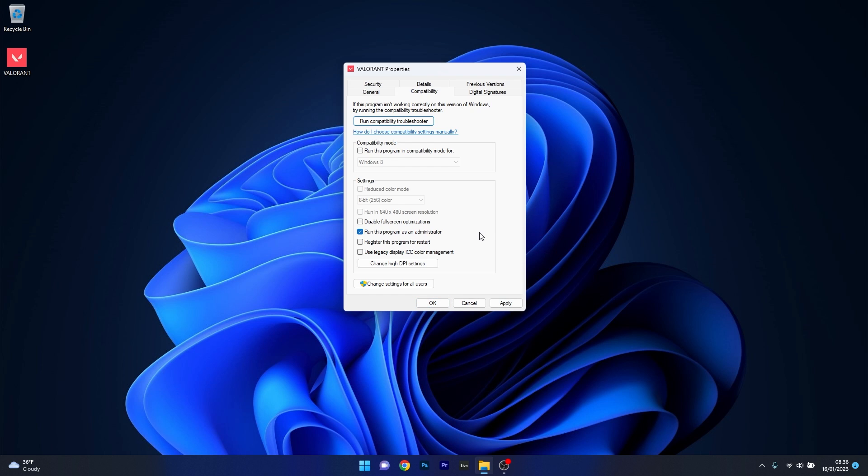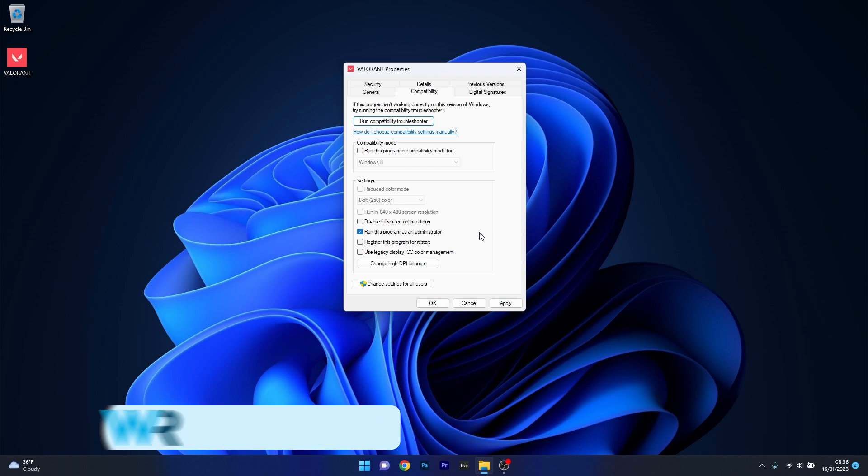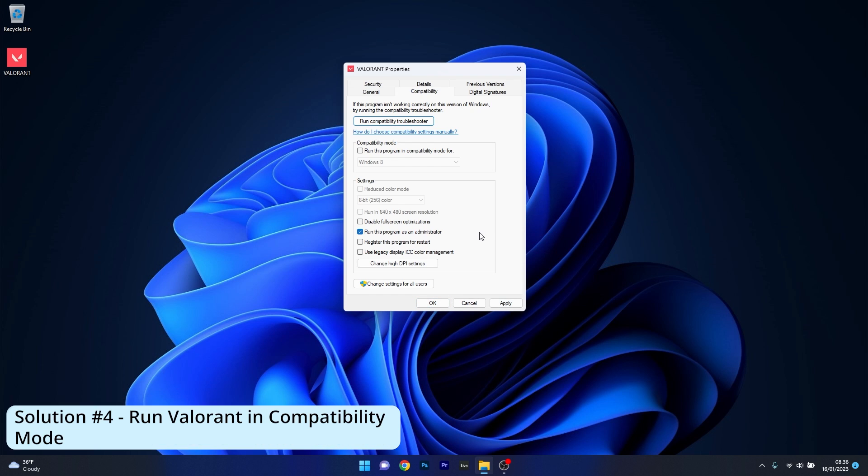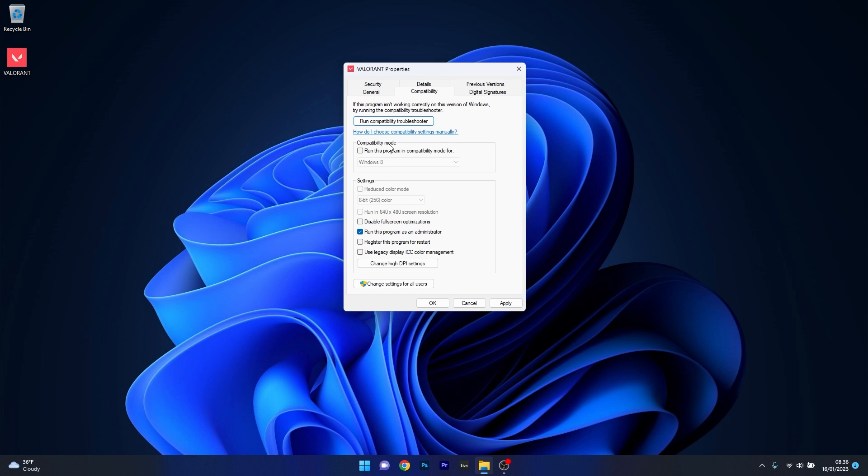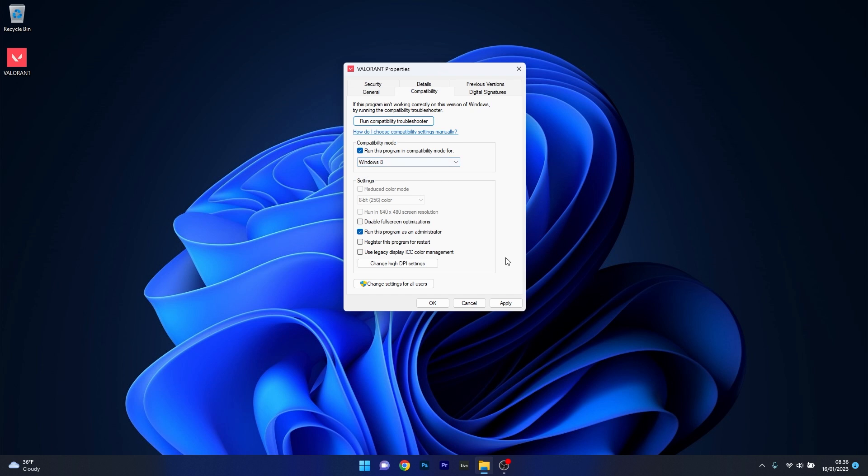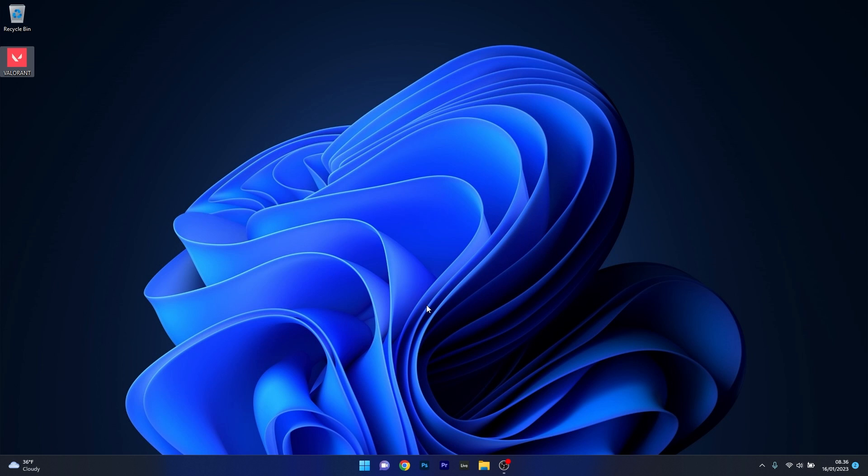Another solution is to run Valorant in compatibility mode. In the same window, you have a compatibility mode option. Tick the box next to run this program in compatibility mode for, then select Windows 8 or Windows 7. Click apply and ok, then check if the problem still occurs.